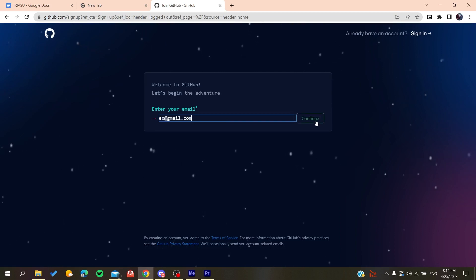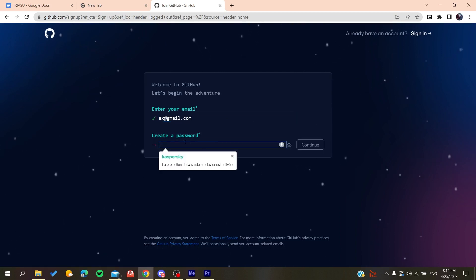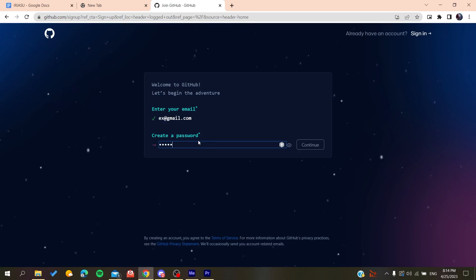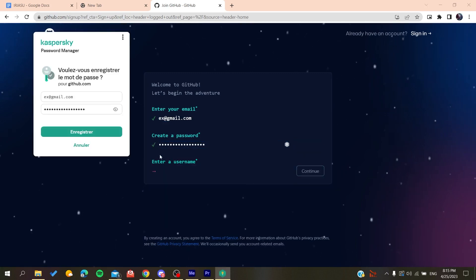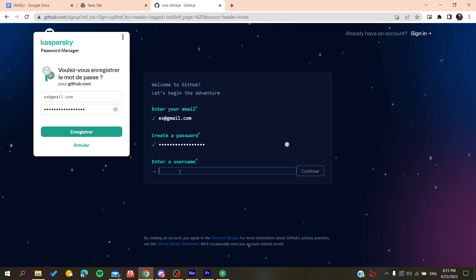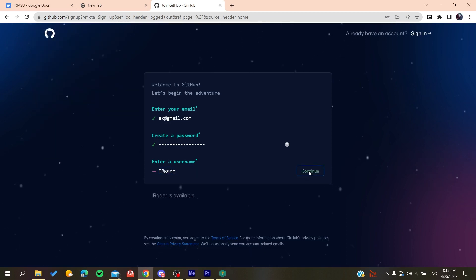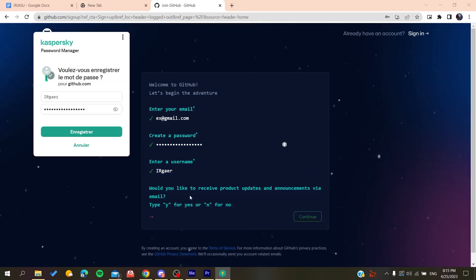Click on Continue, then create a password. Click on Continue again, and then you'll add a username—for example, whatever username you want.